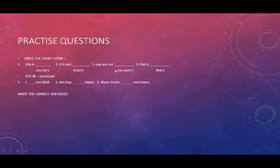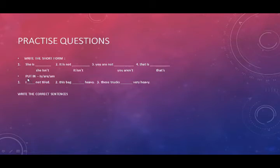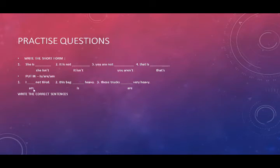You are not, you aren't. That is, that's. Okay. Next one is put in is/are/am. I think this one was very easy for you. The answers are here. I am not tired. This bag is heavy. These trucks are very heavy.